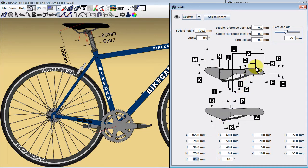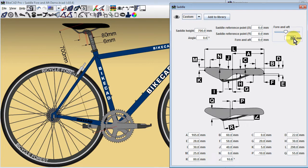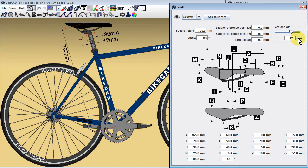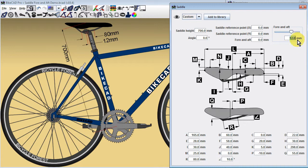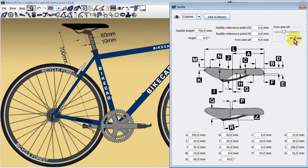In BikeCAD version 10.5, we can control the clamp position with greater precision through the new dimensional input field. This input field specifies the distance in millimeters by which the saddle is shifted forward or backward from the center of the rails.